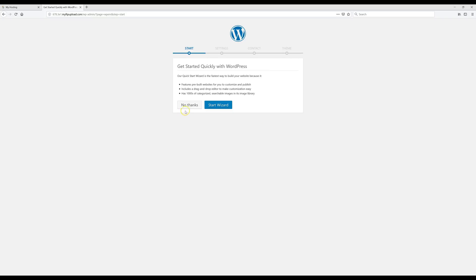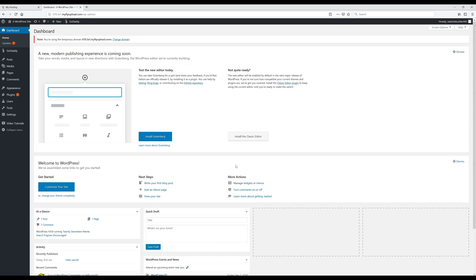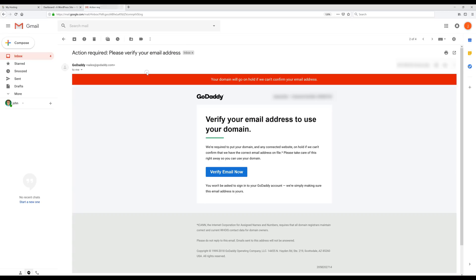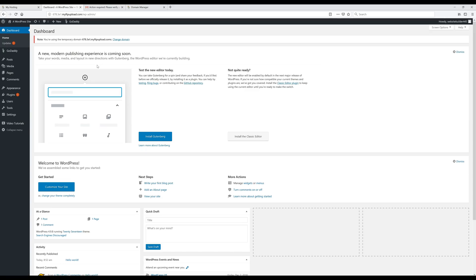Once we get to the next page, click No Thanks, and that will take you automatically to your WordPress dashboard — this is the place where you go whenever you want to edit your site. Before we do anything, we're going to verify our email from GoDaddy. Go to your email account and find the email from GoDaddy that says 'Please verify your email address,' then click Verify Email Now. Once verified, head back to your WordPress dashboard and refresh the page.